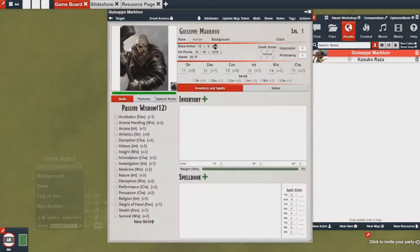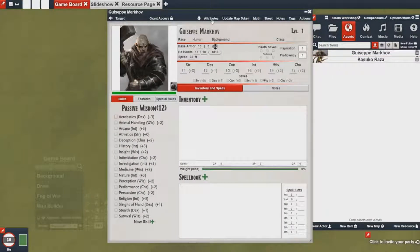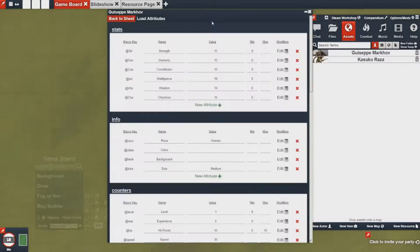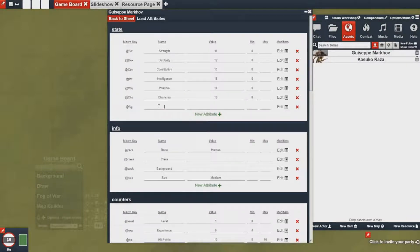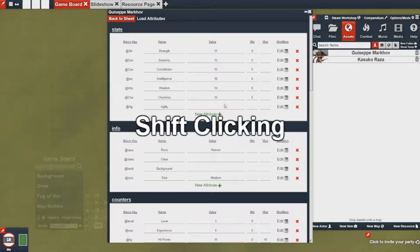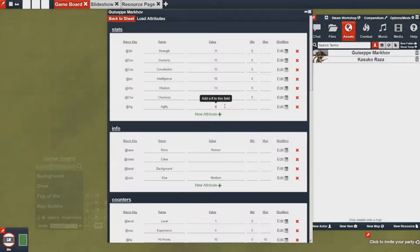If I go over to my actor I can add new attributes using the attributes tab at the top. Here if I wanted to add a new stat I could go ahead and hit new attribute, pick a unique macro key, and then set up the name of this attribute. I could put it to 12, I could put it to 0, or I could make the value dynamic by clicking on it and typing in a macro.